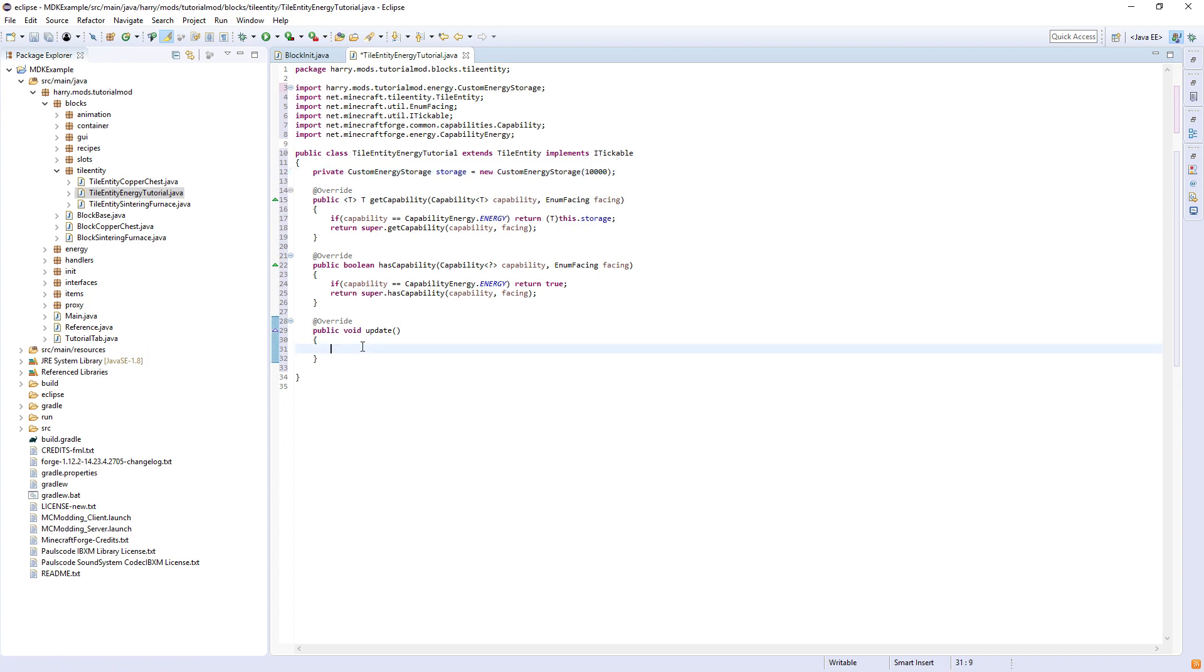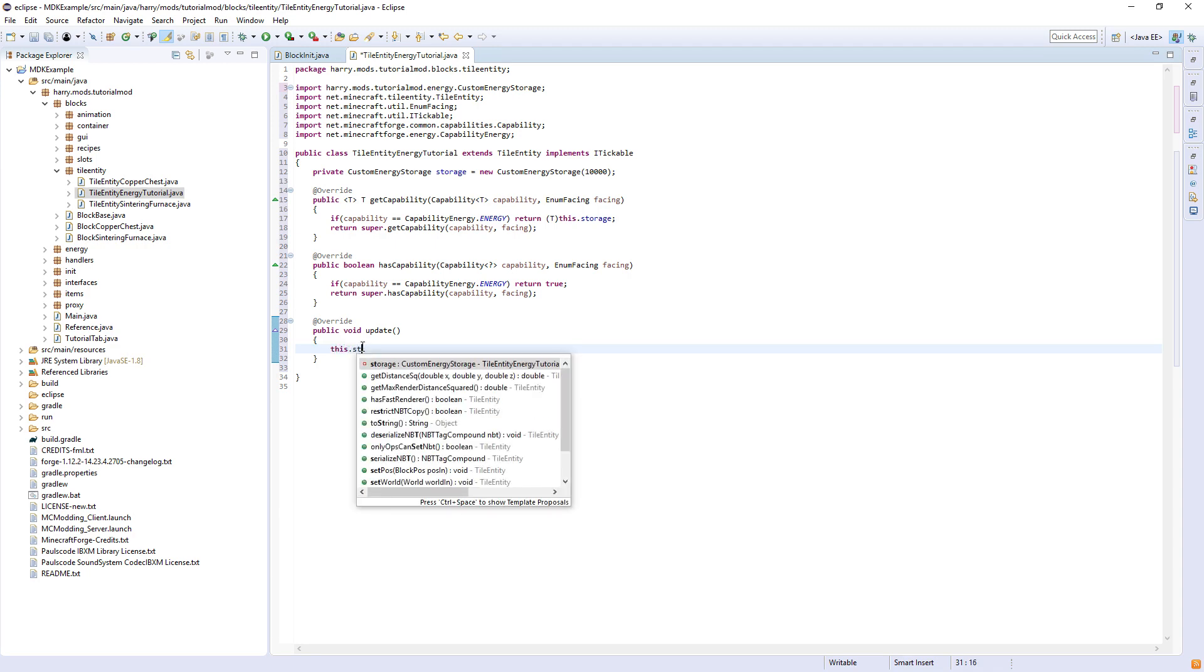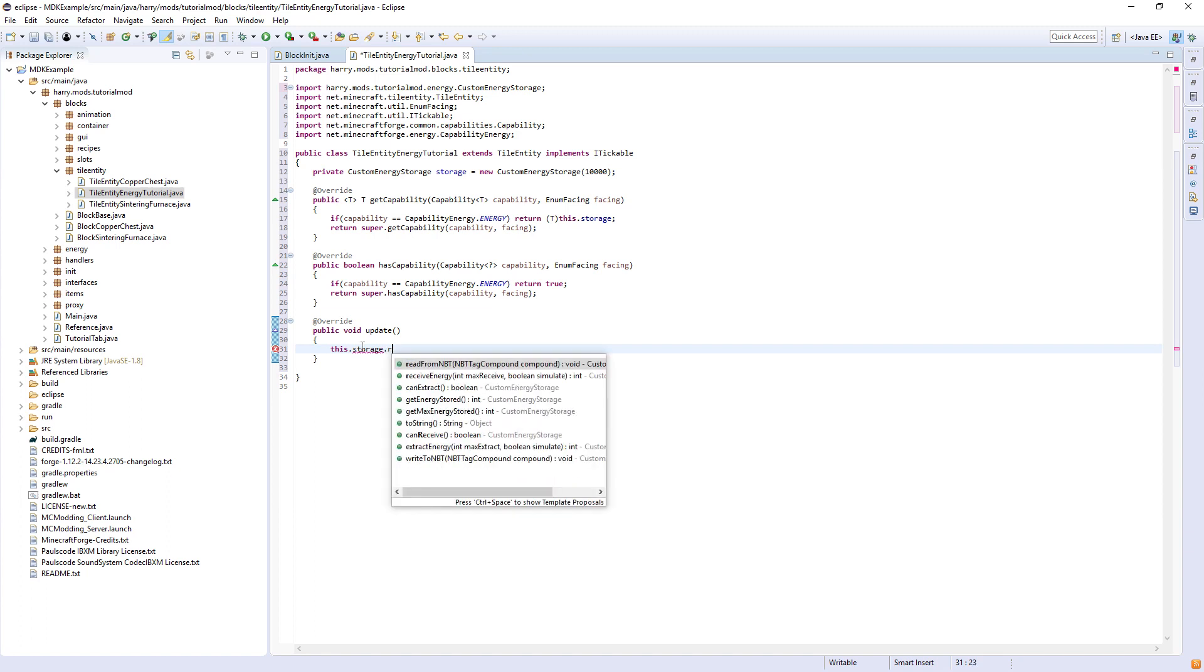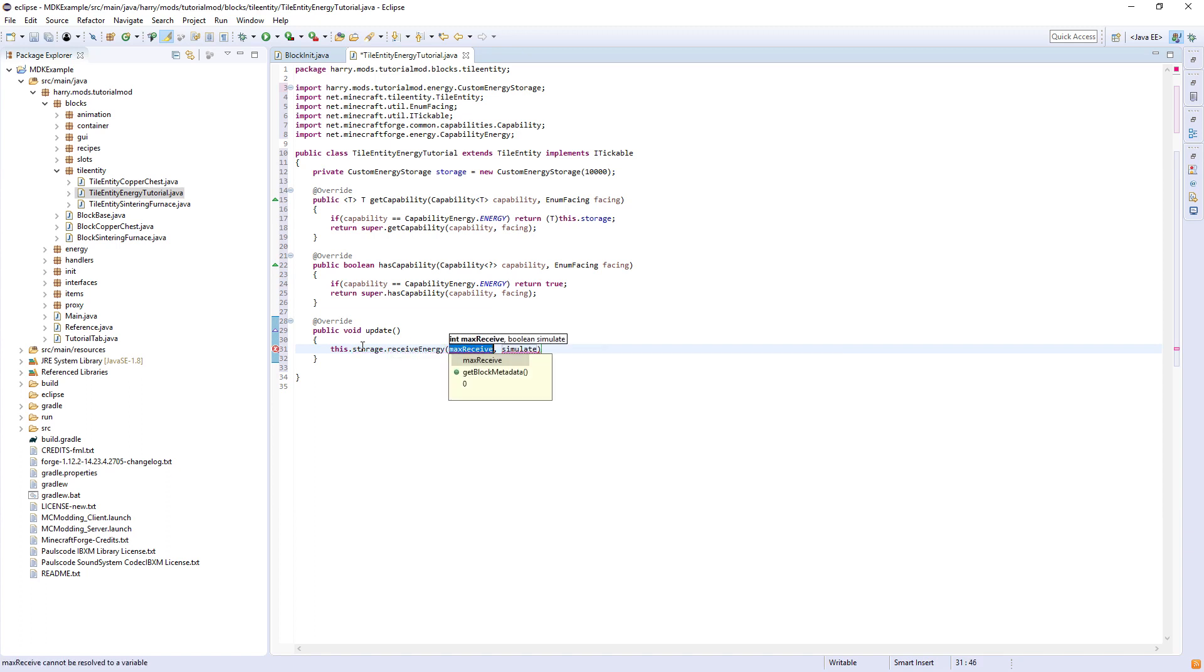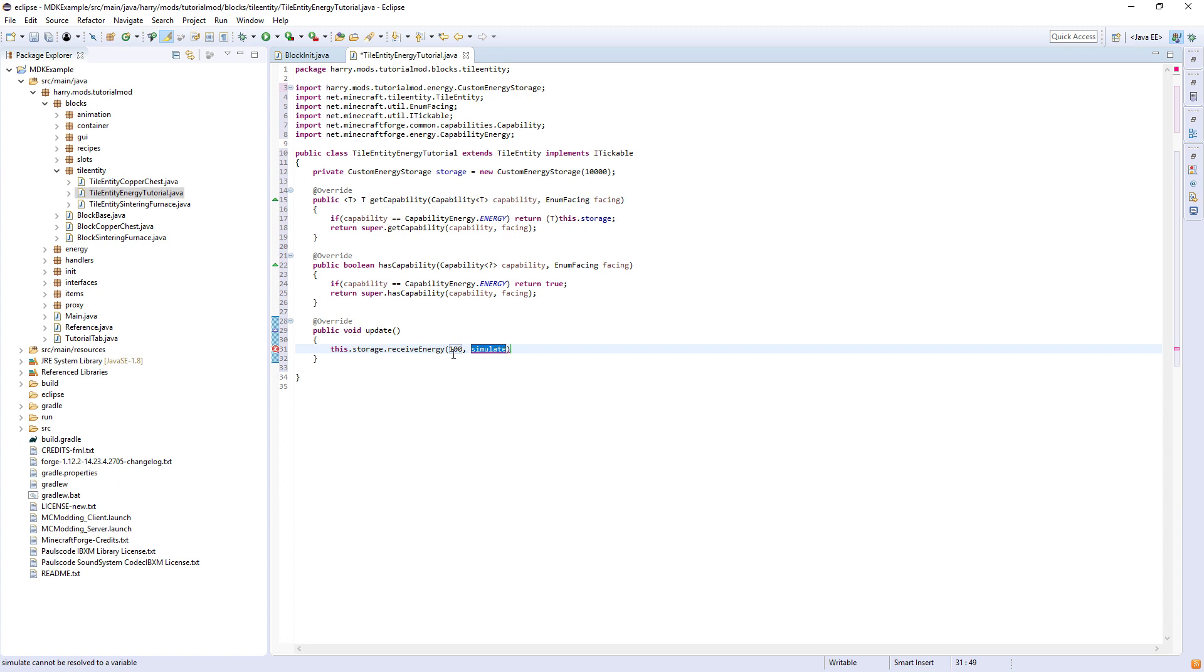And then here in the update function, we can manipulate the amount of energy in the storage. You can do this.storage.receiveEnergy and the amount of energy it can receive. So let's say 100. So it's going to receive 100 energy, whatever unit you want, per tick. And for the most part, this simulator will always return false, as we actually want to do what we're writing.